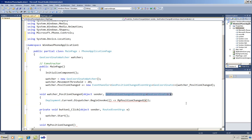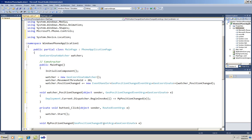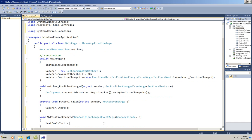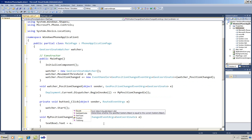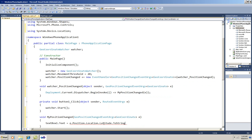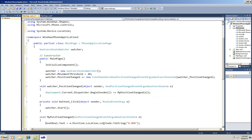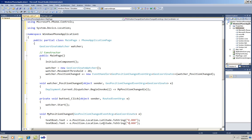And now for the body of that method, I'll use the event args to get the latitude and the longitude. I'll need to change them to strings and I'll add a little formatting for the decimal points. I'll put the latitude into the first text box and the longitude into the second.